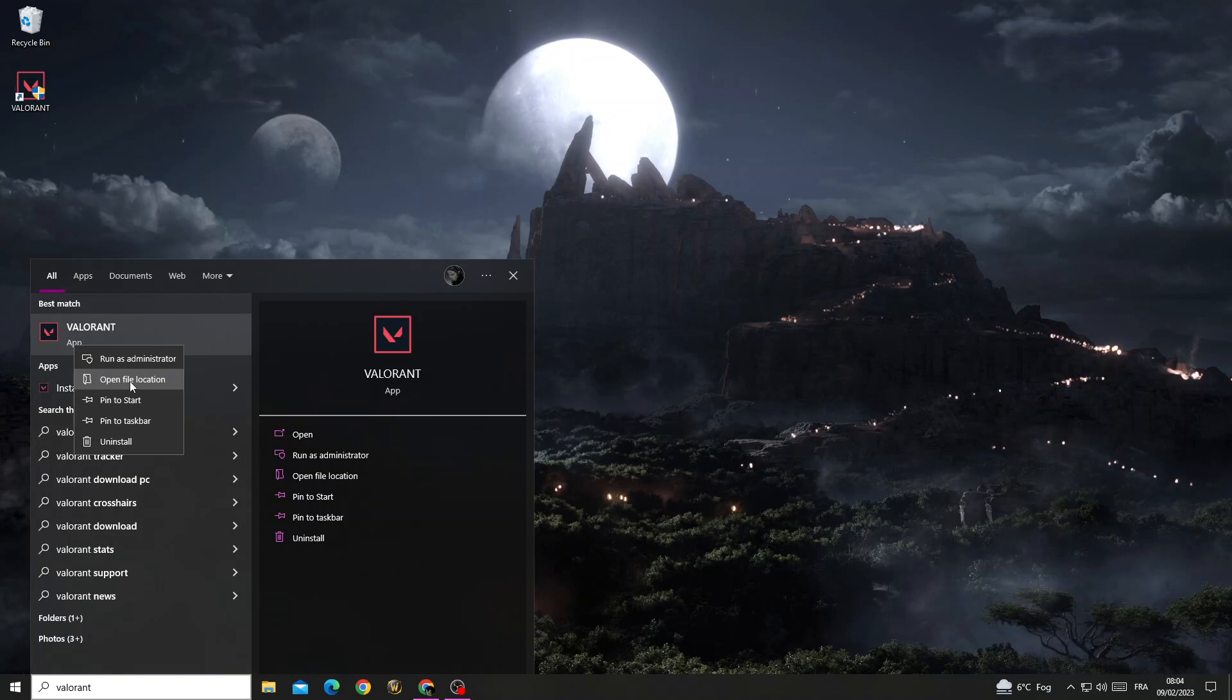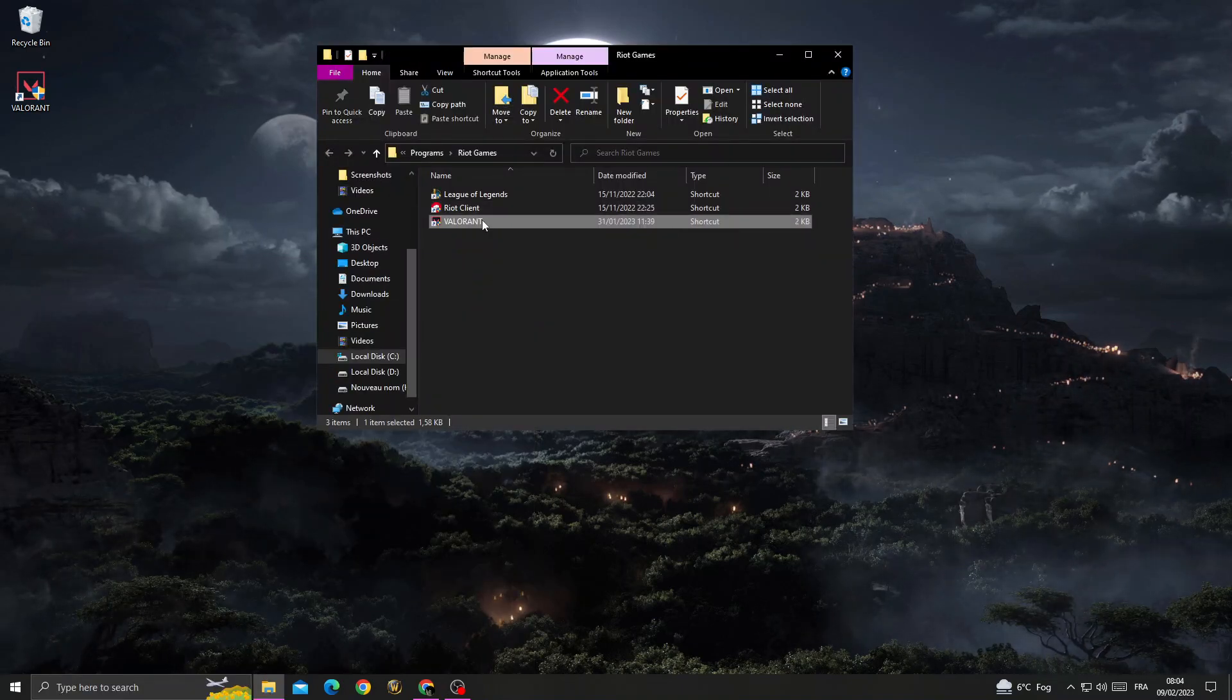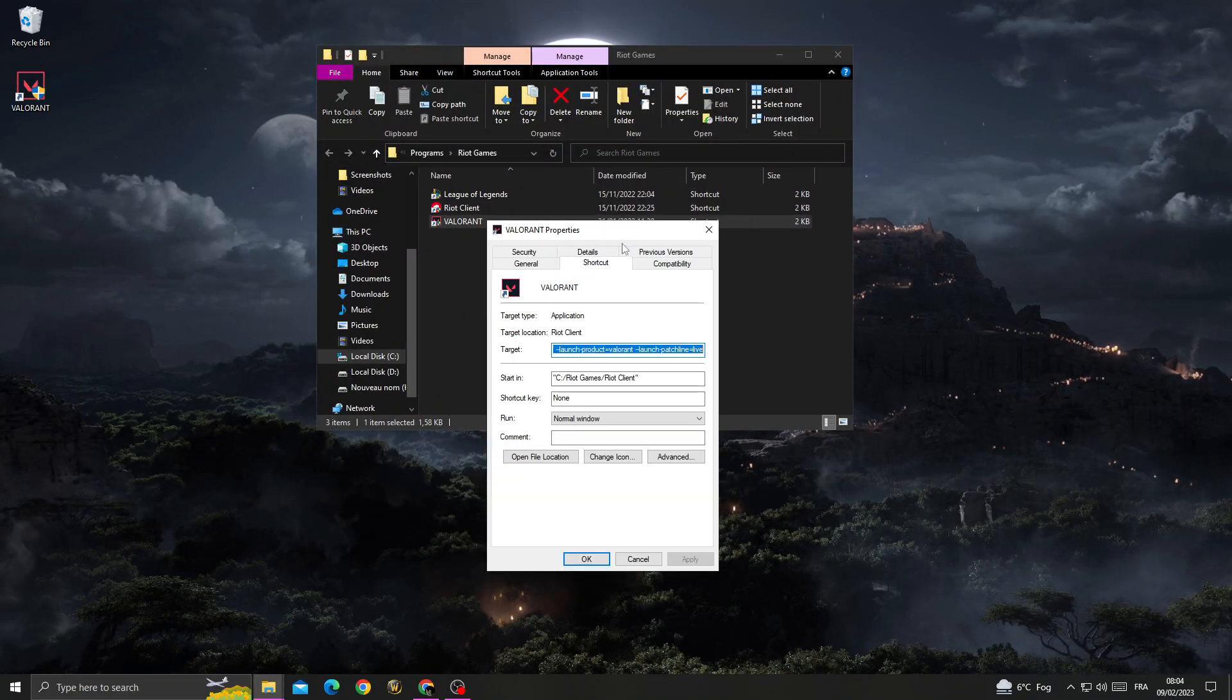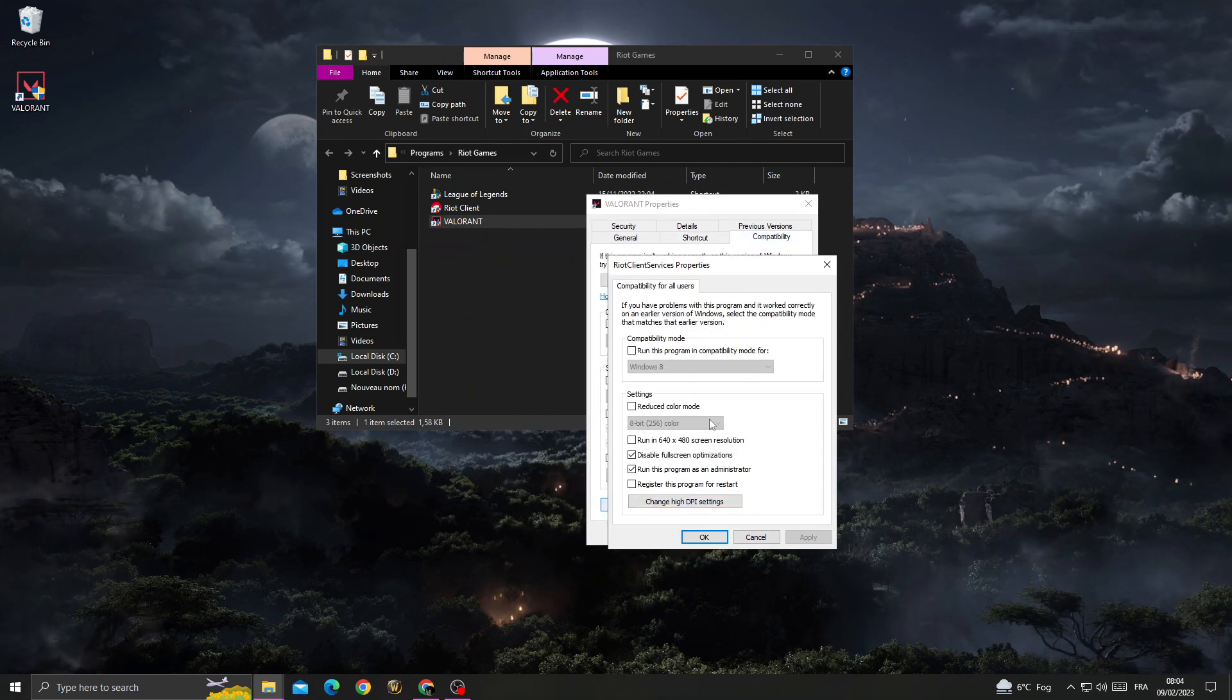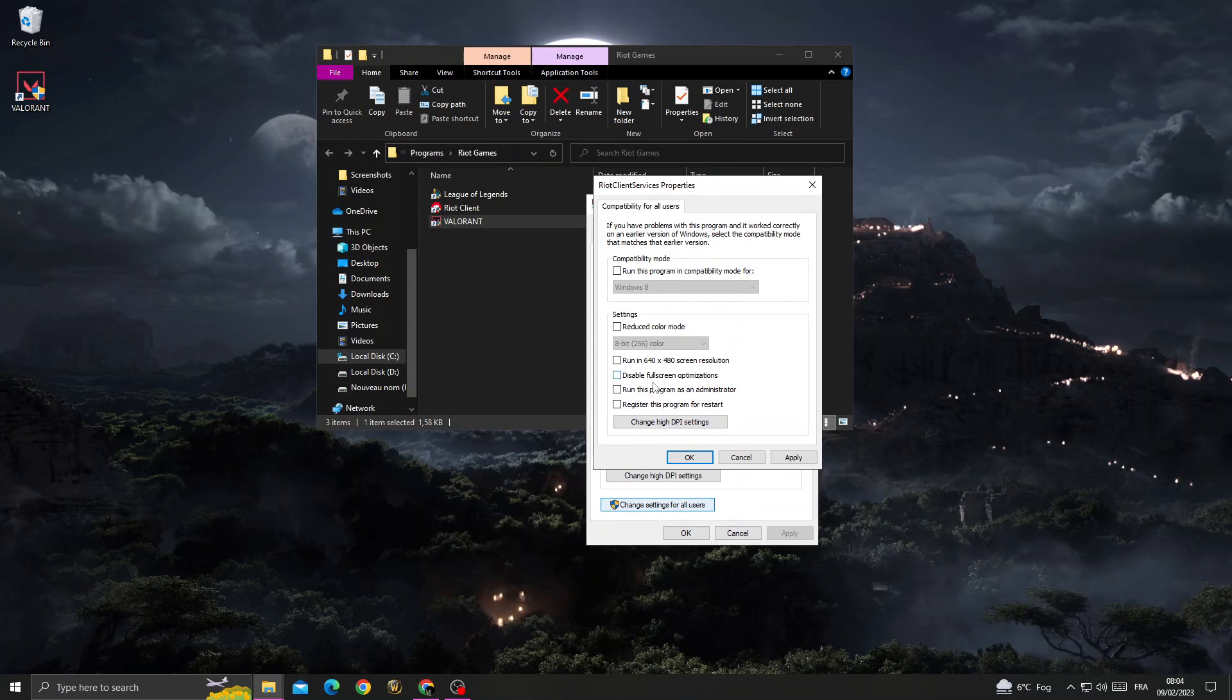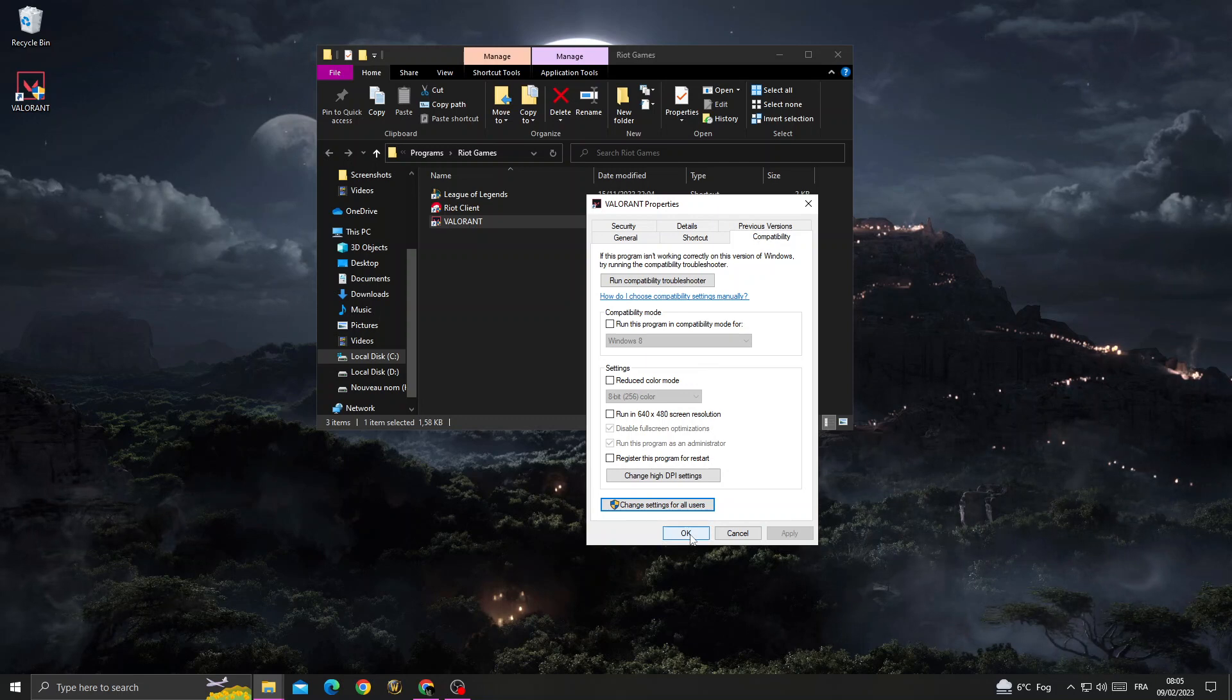Now right-click on it here, go to Properties, then Compatibility, and then change settings for all users. Here make sure to enable those two options and click Apply and OK. After that, click OK again.